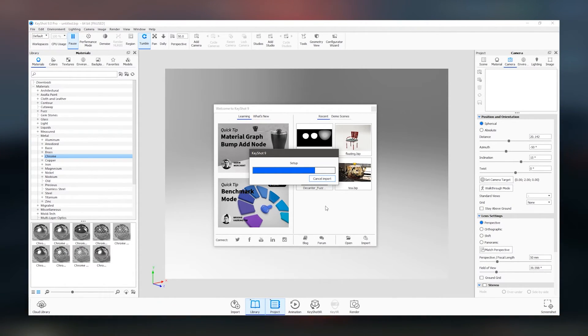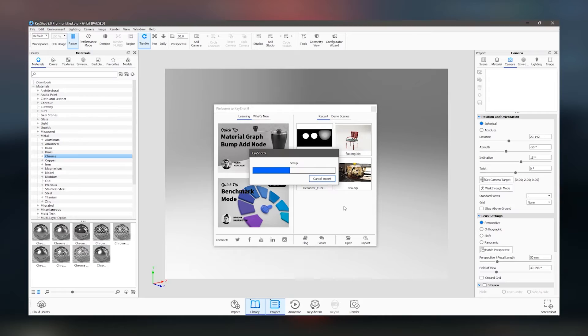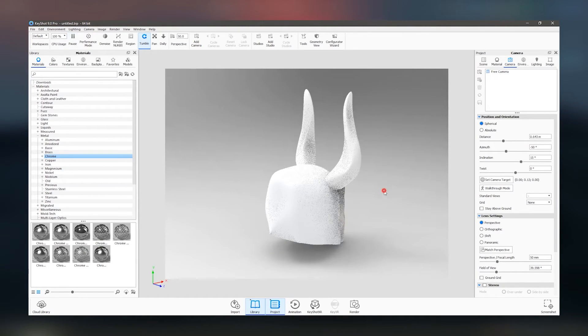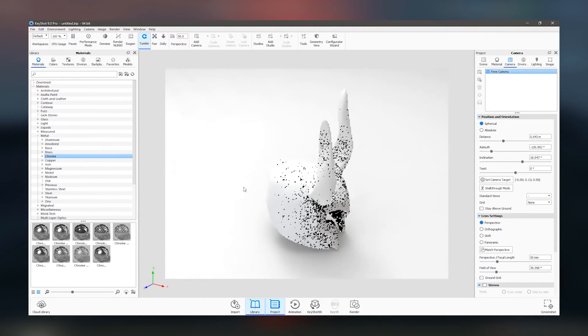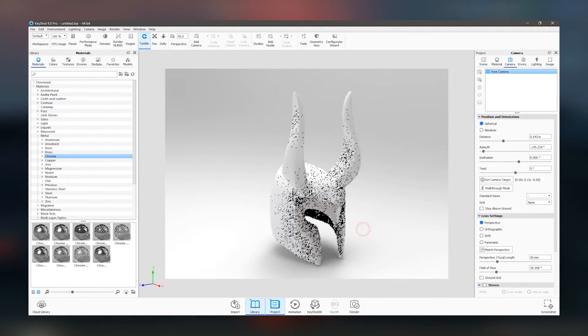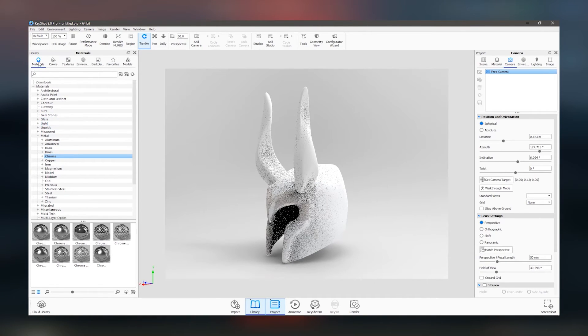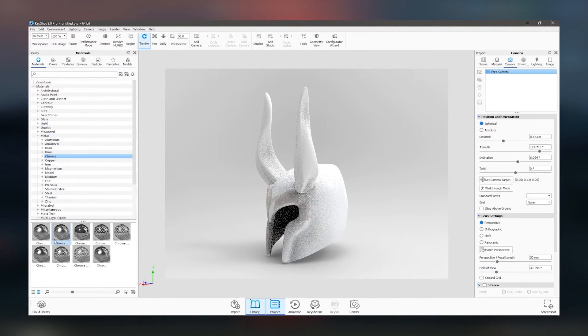Overall, KeyShot Pro 2024 combines ease of use with powerful features, making it a top choice for professionals in need of reliable and high-performance rendering software.